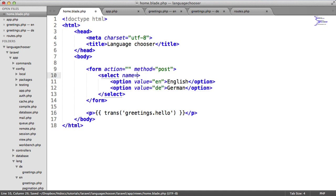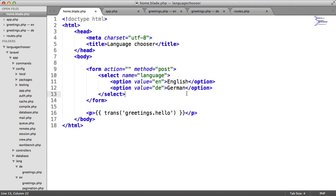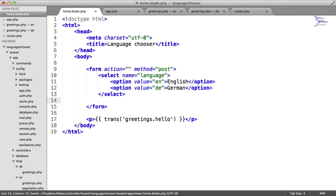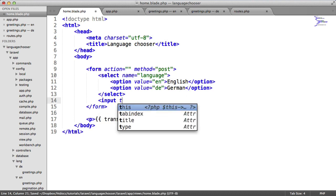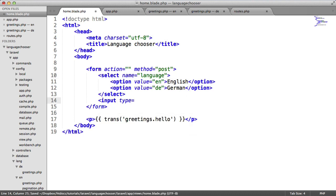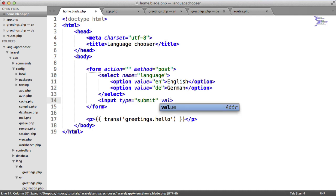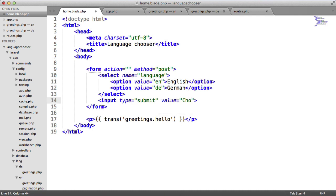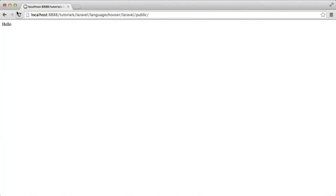We need to give this a name because it has to have a name to be able to be picked up. We also want to include a submit button here. We'll give this a value of choose.